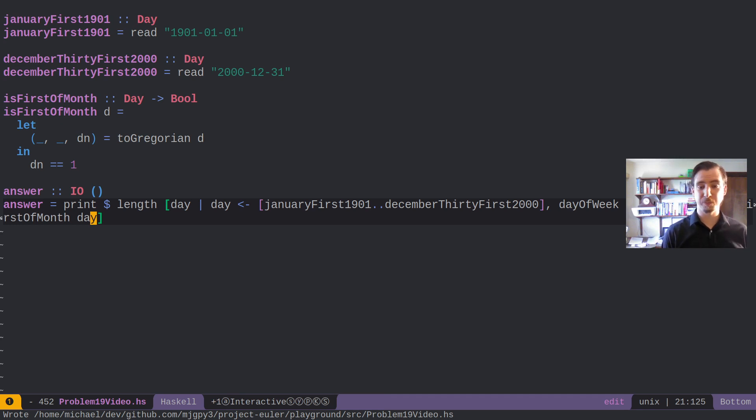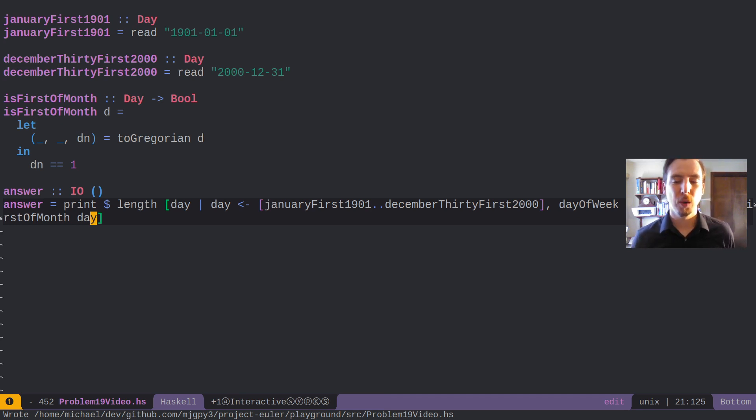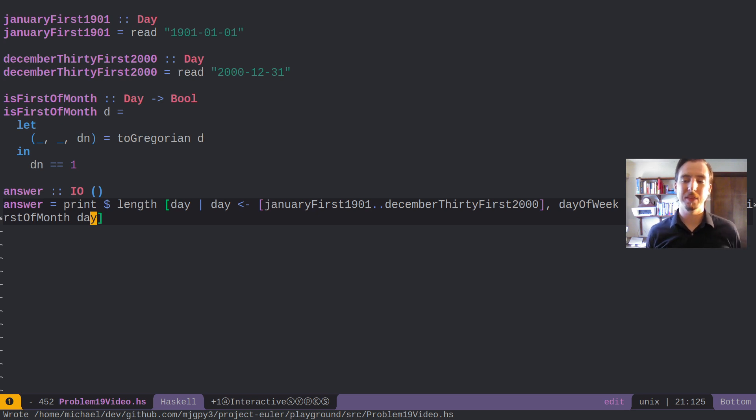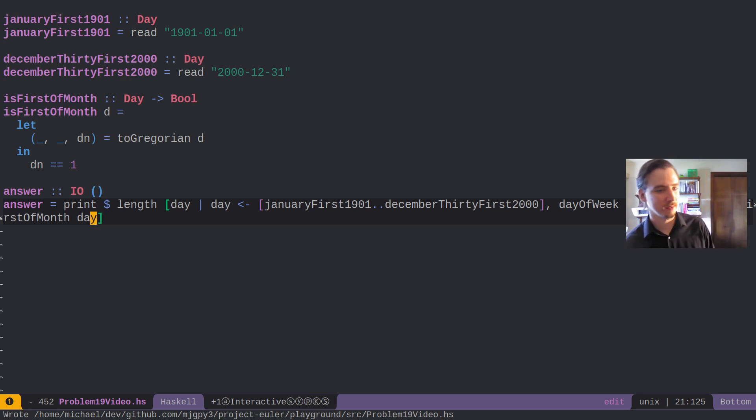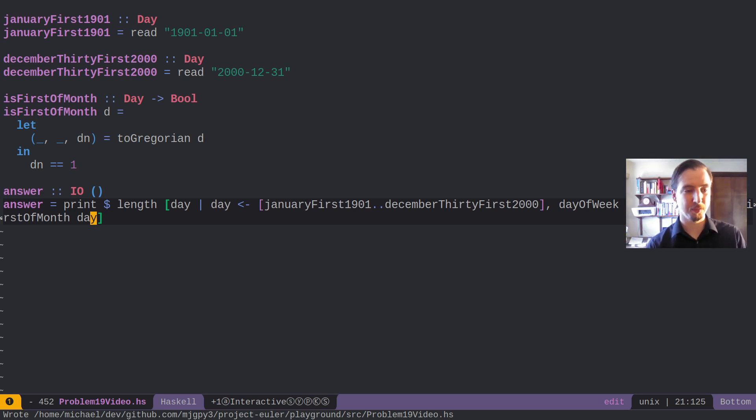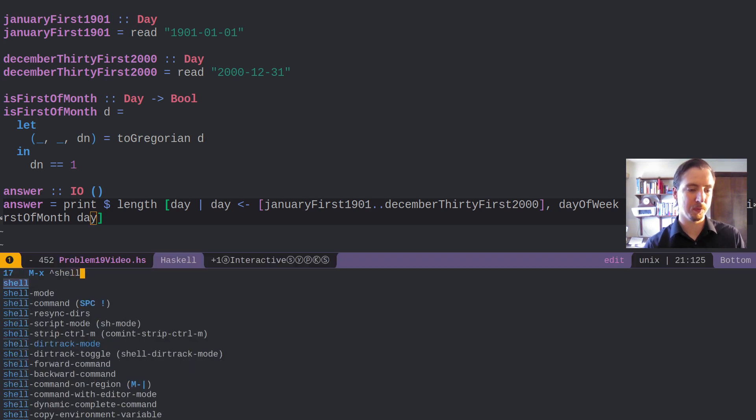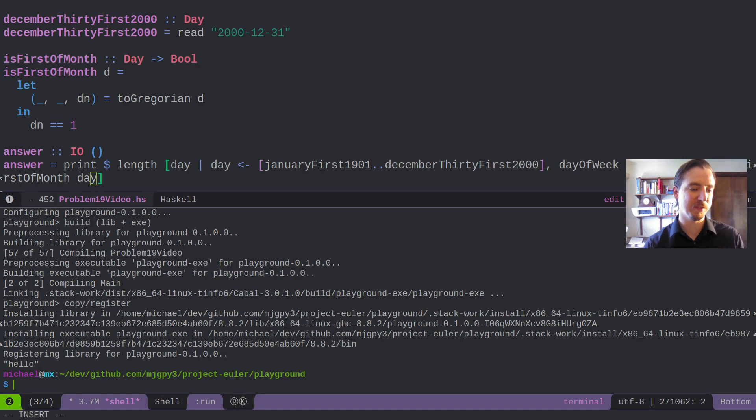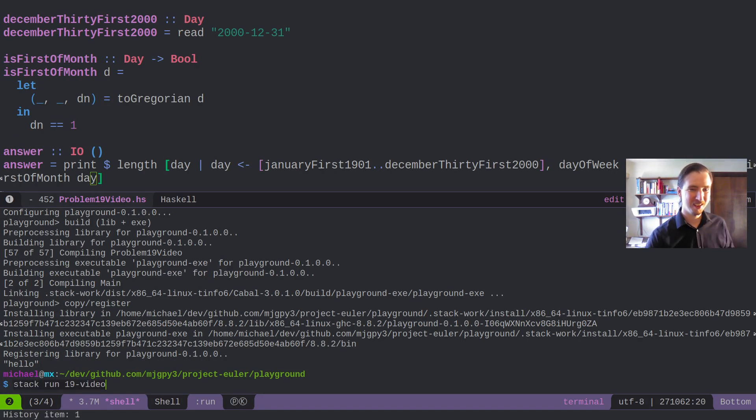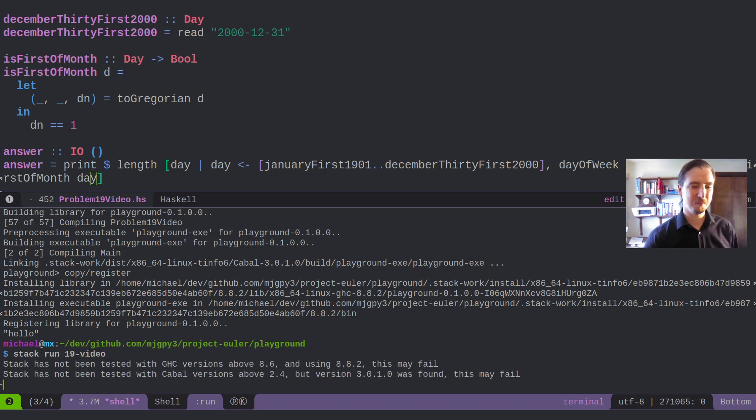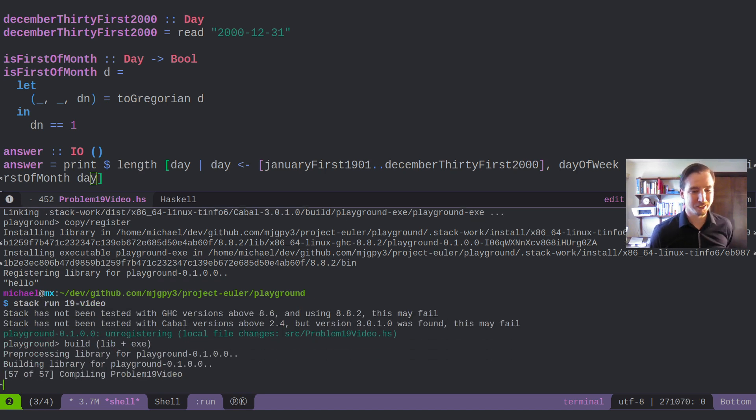And really, that's all there is to this problem. Pretty straightforward. We're just building up a list of all of the days within the range, checking that the day of the week is Sunday, and that the day is the first of the month. So that's kind of the big benefit of using a date library rather than encoding it all yourself.